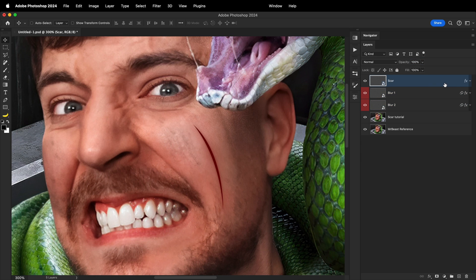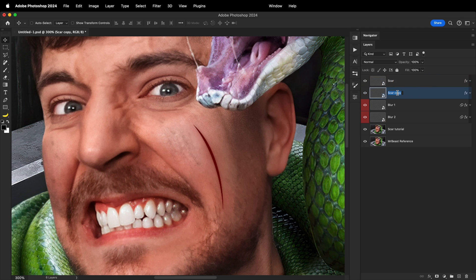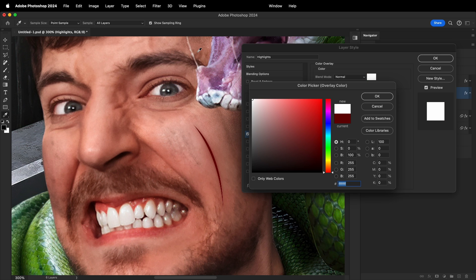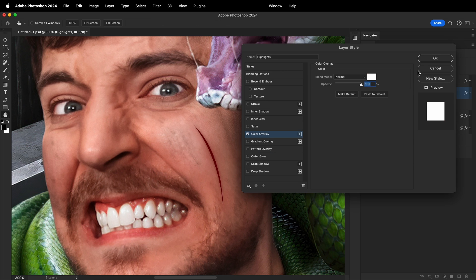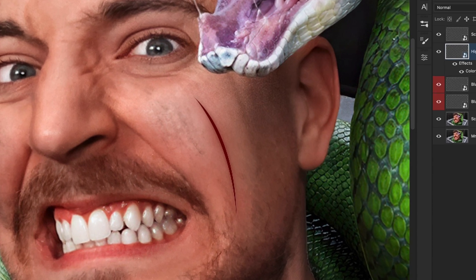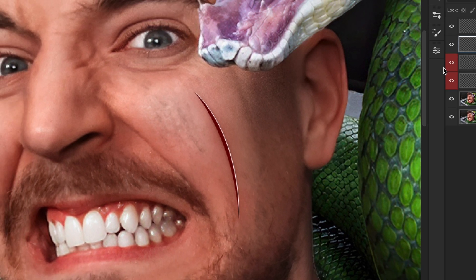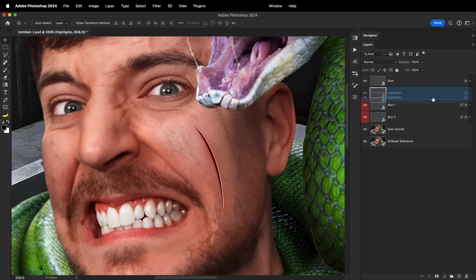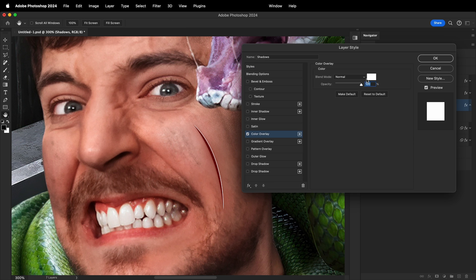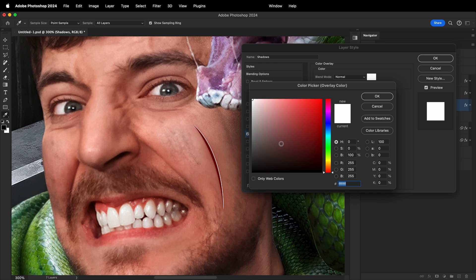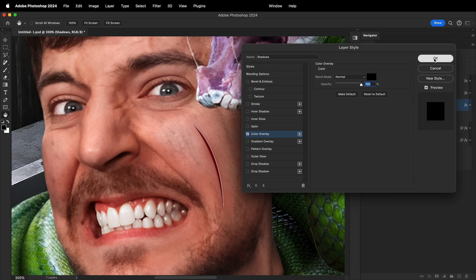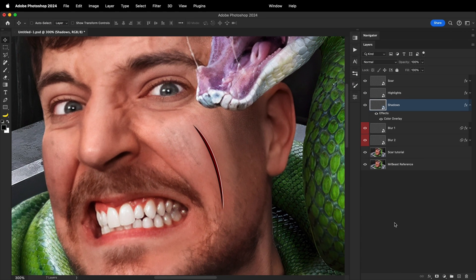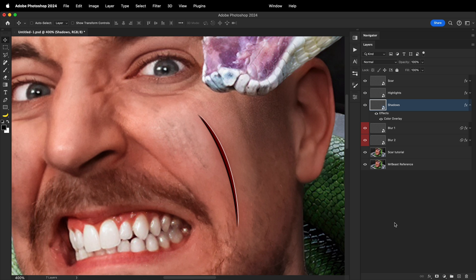Then I'll select the main scar layer and make another duplicate of it. I'll change the name to highlights. Inside its blending options, I'll change the color overlay to white. And then by using the arrow keys on my keyboard, I'll move it to the right side by one or two pixels. Then I'll make yet another copy of the layer and rename it to shadows. And you guessed it right. Inside the blending options, I'll change the color from white to black. Once that's done, I'll move this layer just a bit to the left. These highlights and shadows layers will add the fake 3D effect, thus making the scar look more realistic.